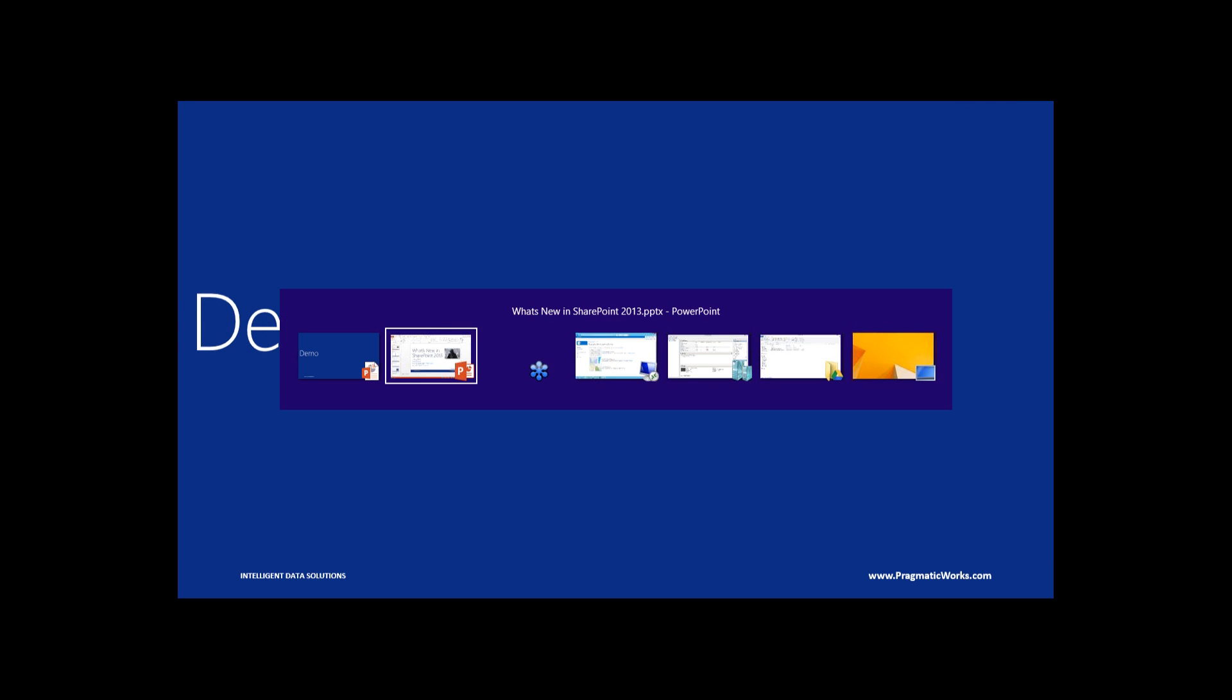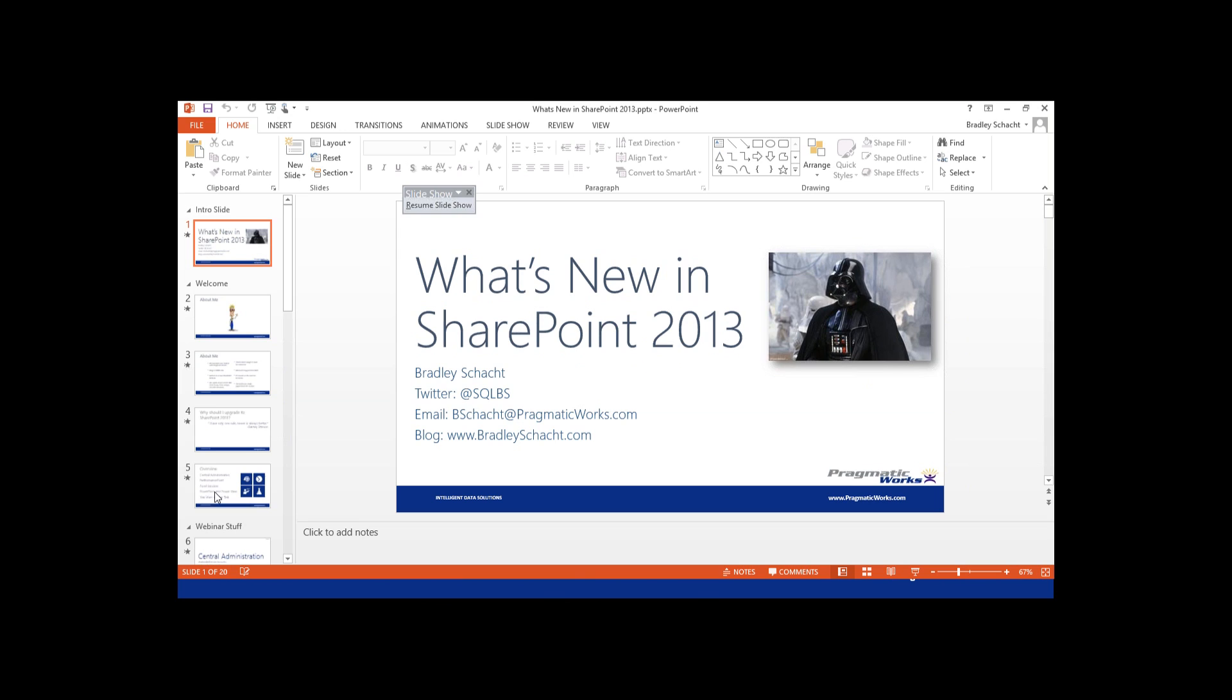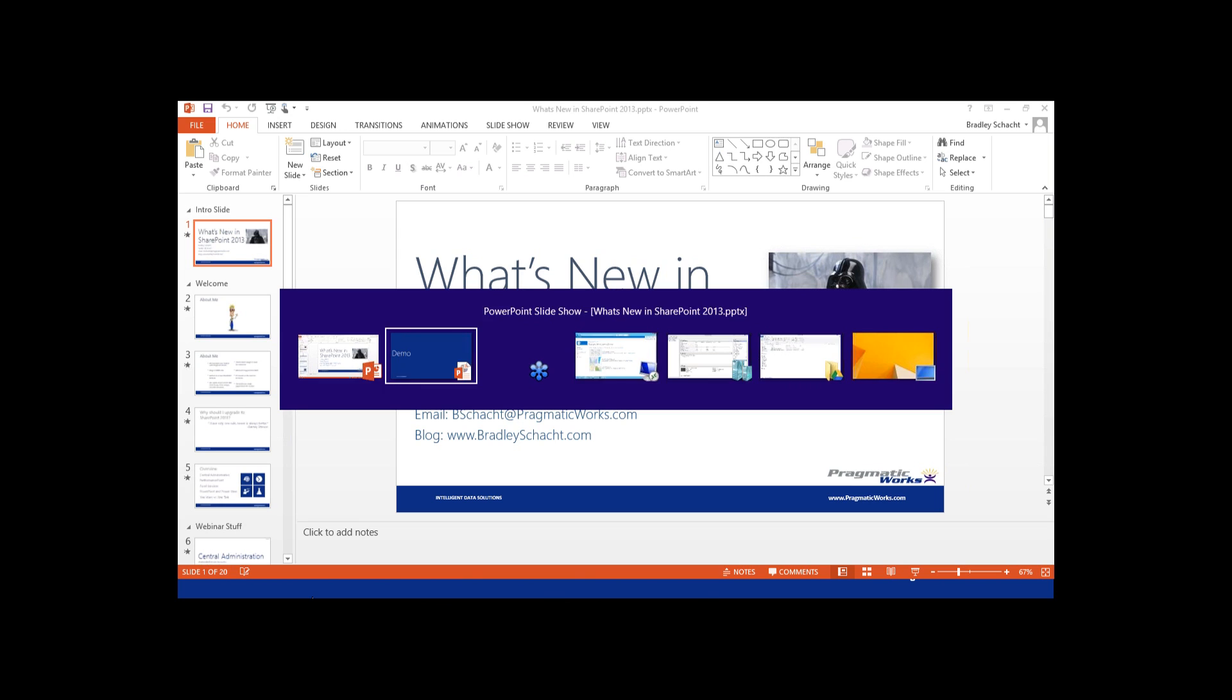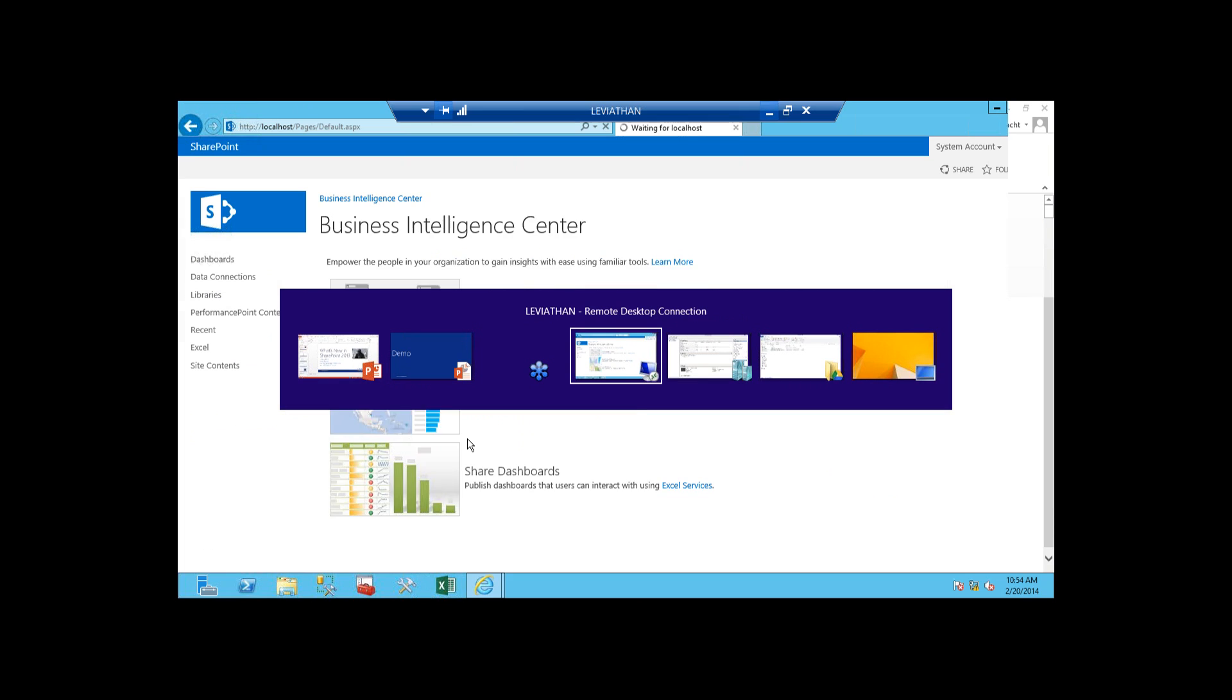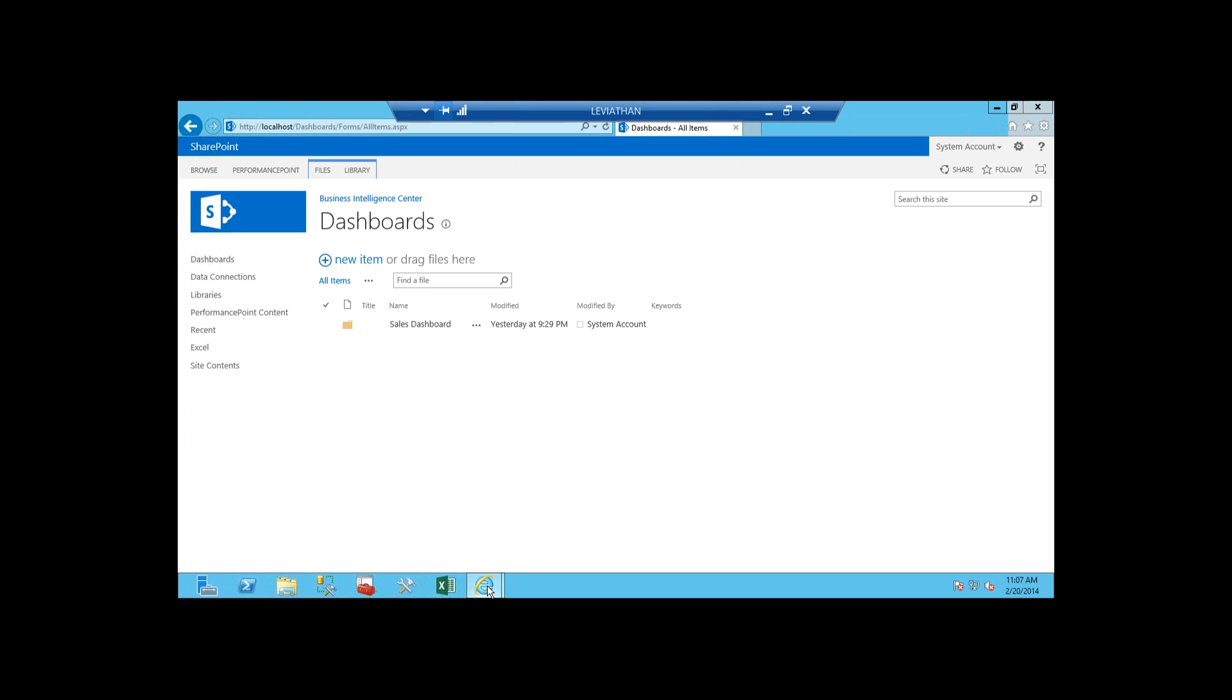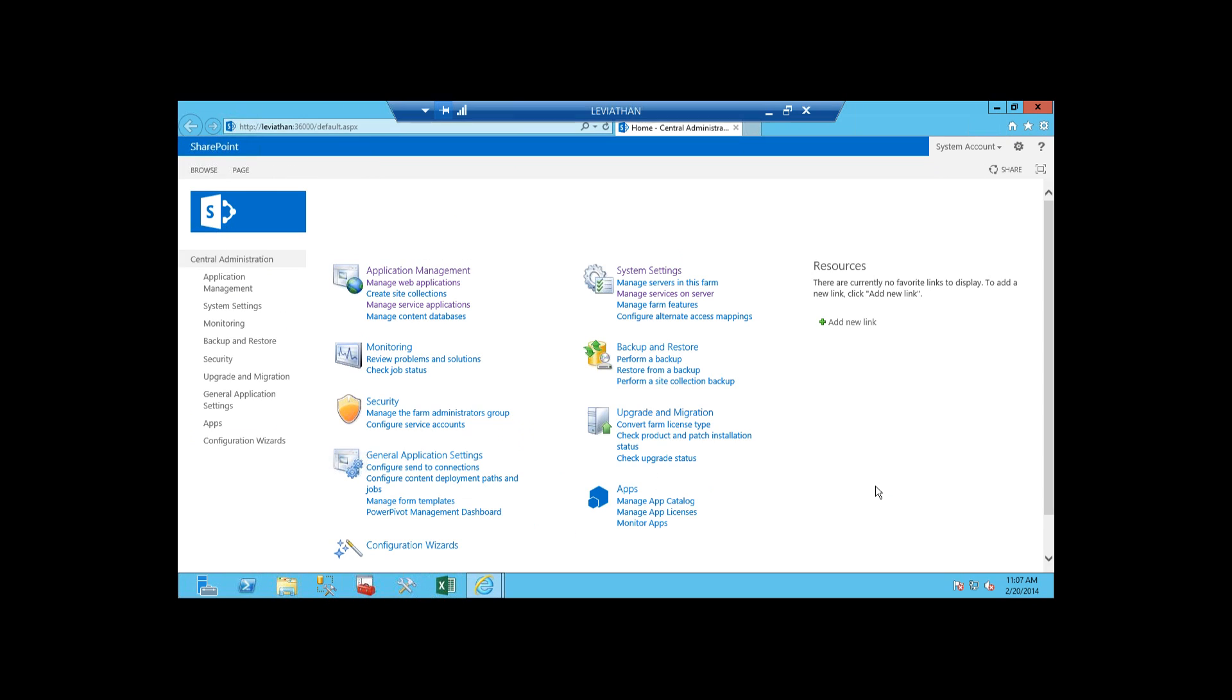So without further ado, let's hop over to my virtual machine here. I'm going to hop over to my VM. And on this VM, we're going to start over here in central administration. I'll show you guys a couple of these new improvements here, and then we'll get into some of the Excel and then Power Pivot features as well.